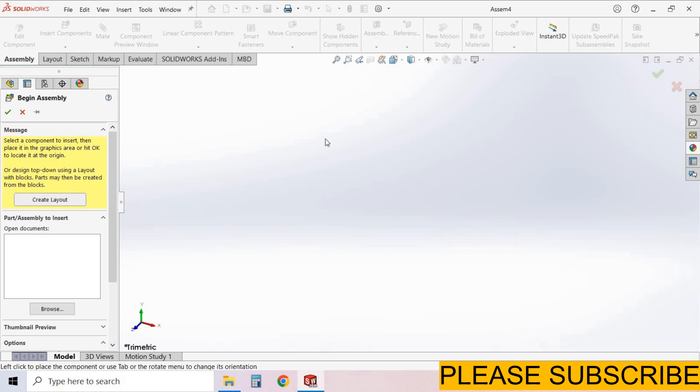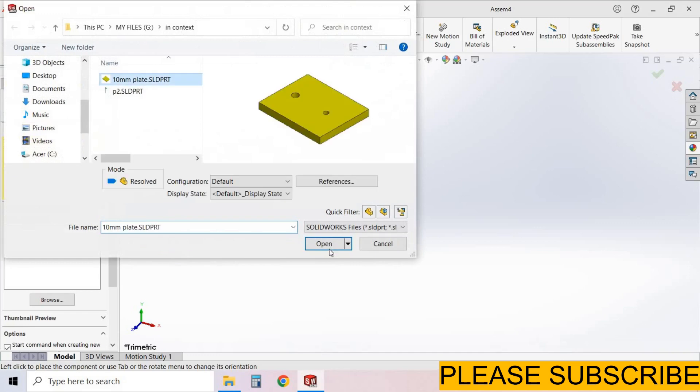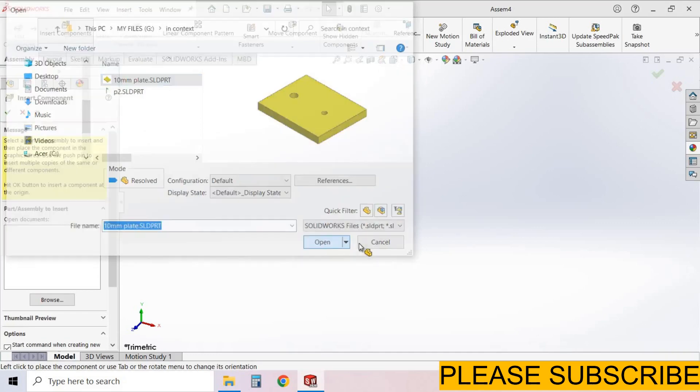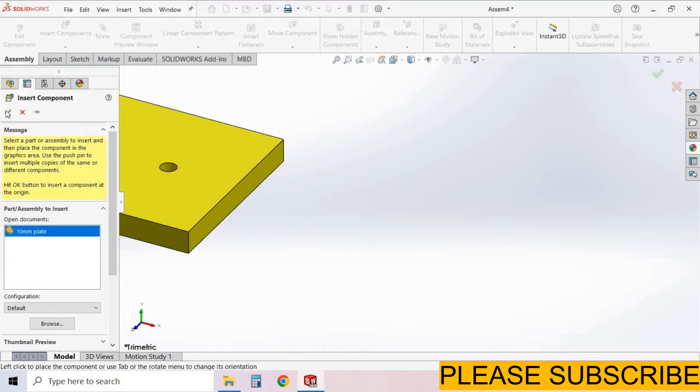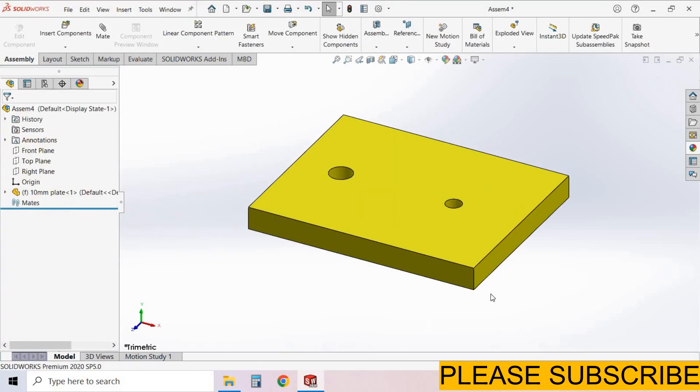I open new assembly environment. I will insert some parts. Insert component. Select this part, 10mm plate. Open. Simply click OK. It will automatically come in the horizontal position.